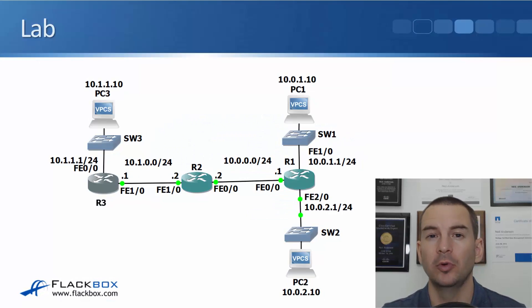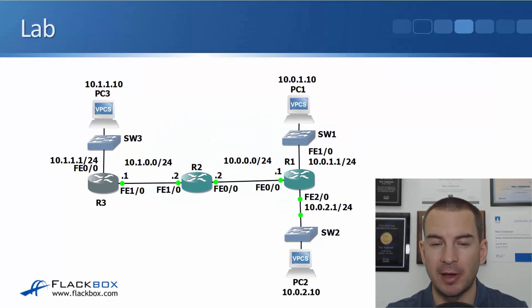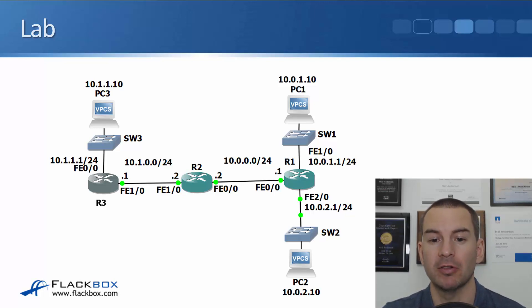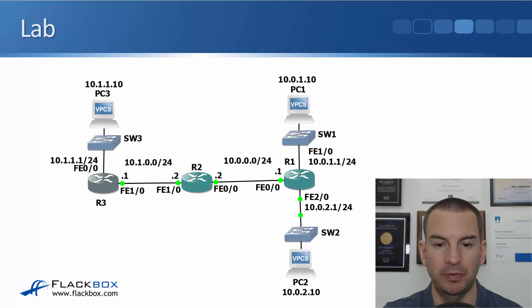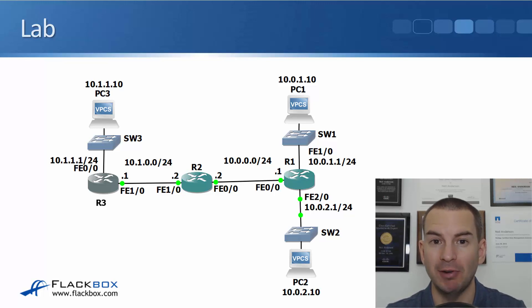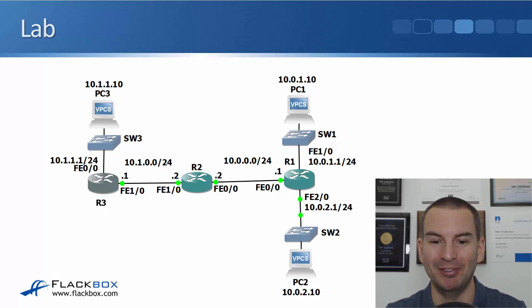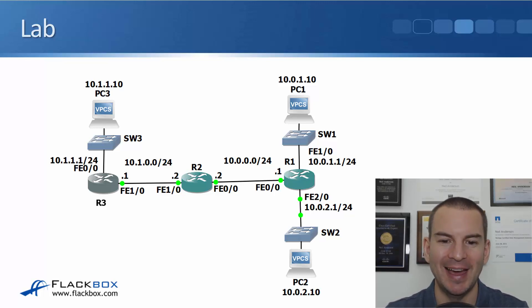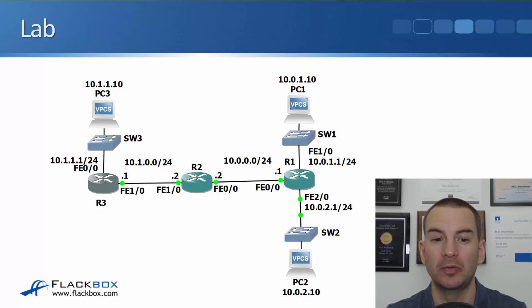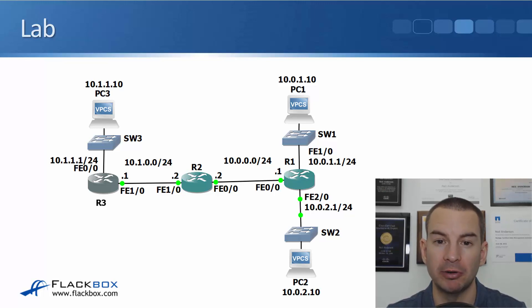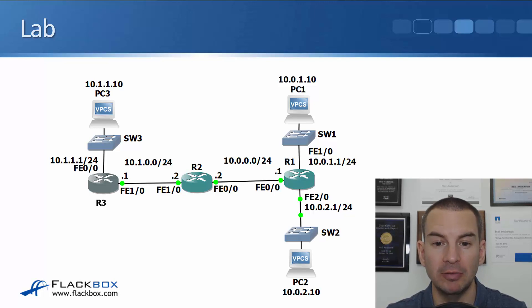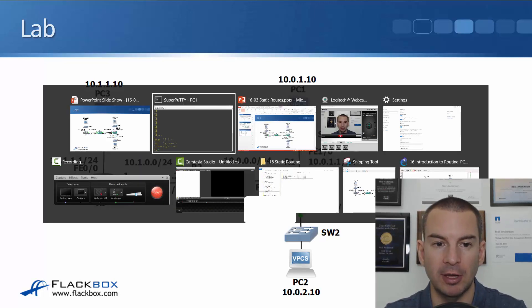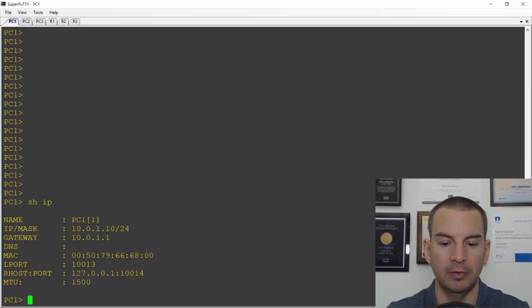In this lecture we're going to look at the lab example for static routing. So I've got my three routers R1, R2 and R3. You can see the IP addresses that are configured on there in the diagram on the screen. I'm not going to read you all the IP addresses, that would take ages, and I've got my three PCs as well. What we're going to do is configure static routes between the different routers and then test connectivity between the PCs.